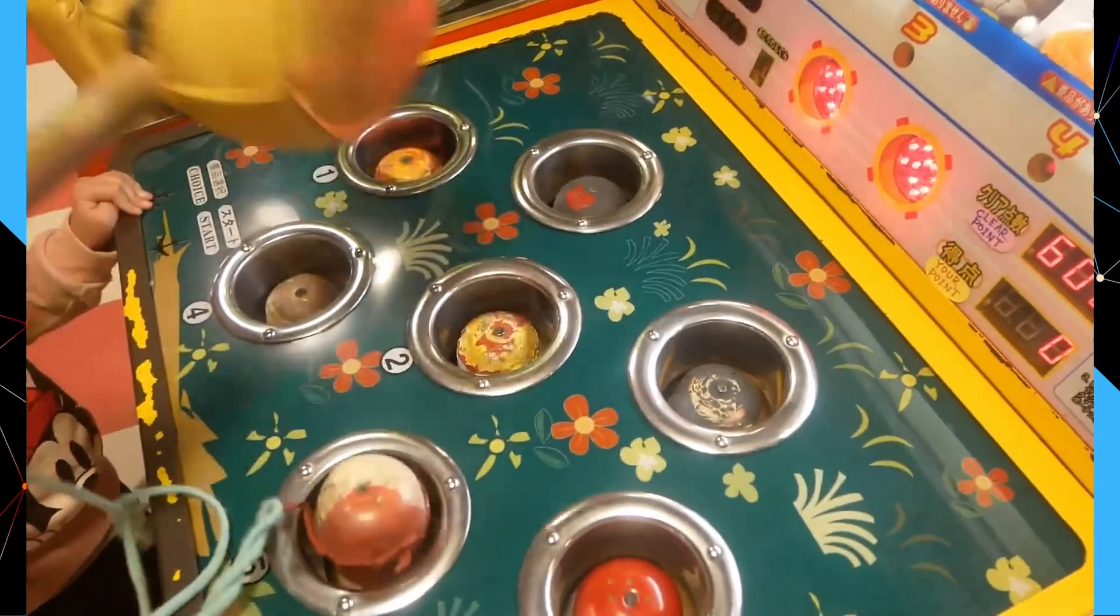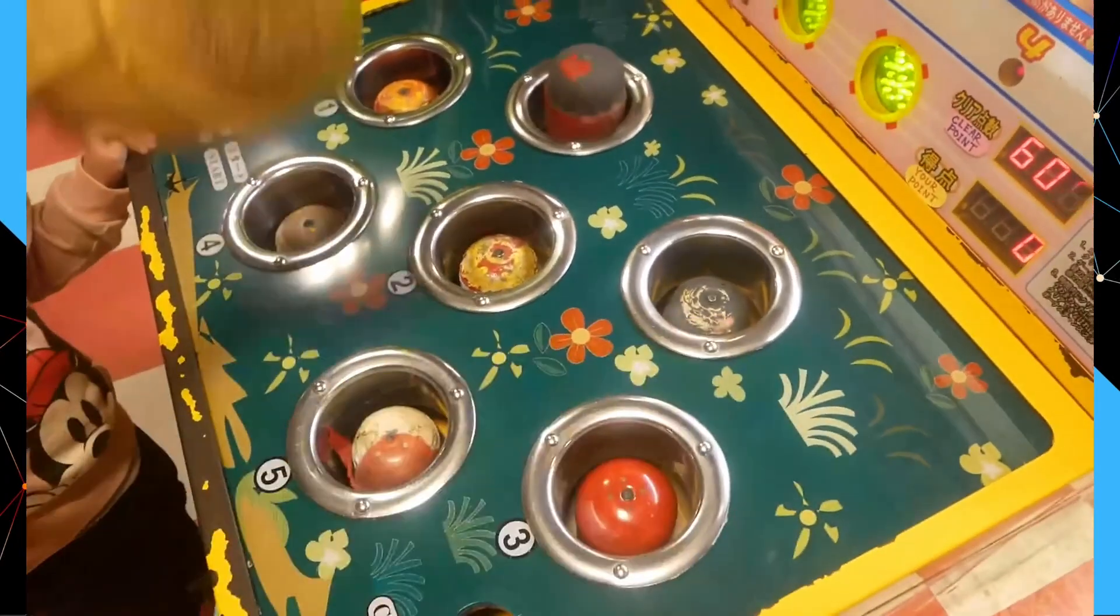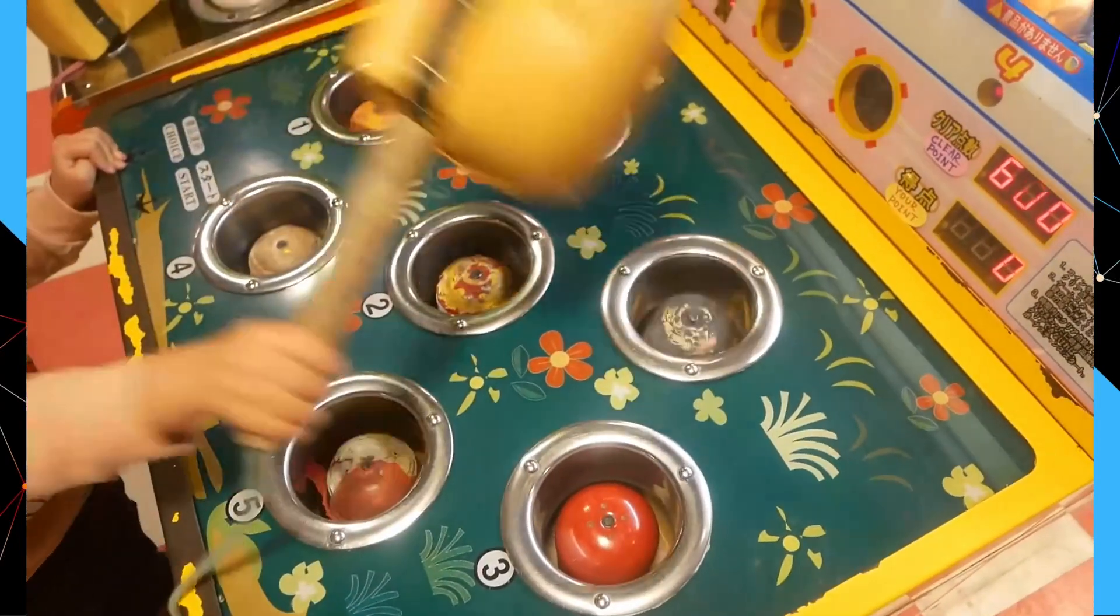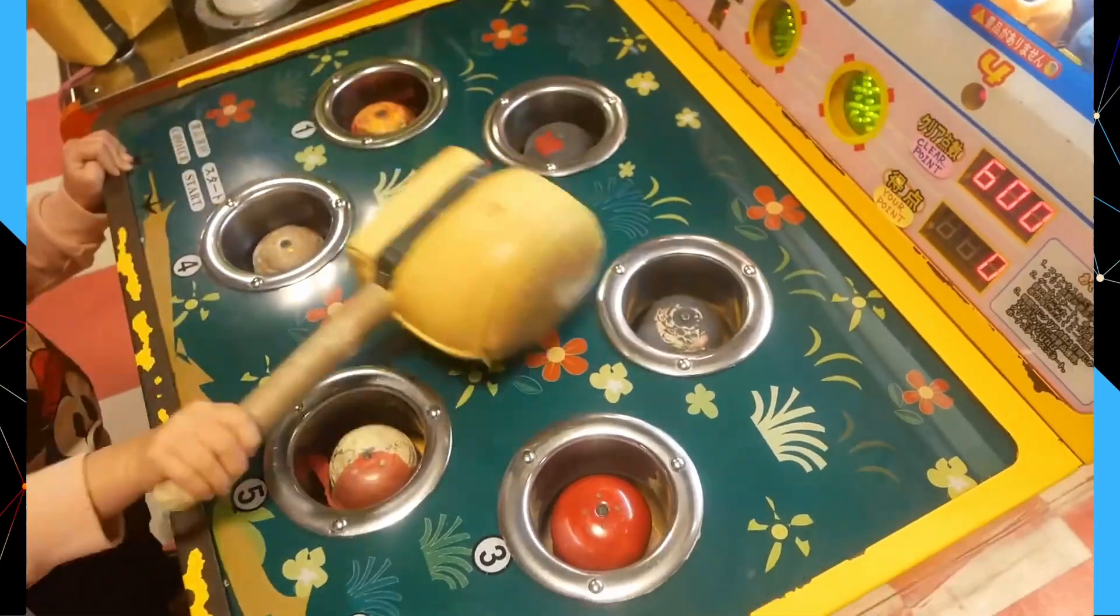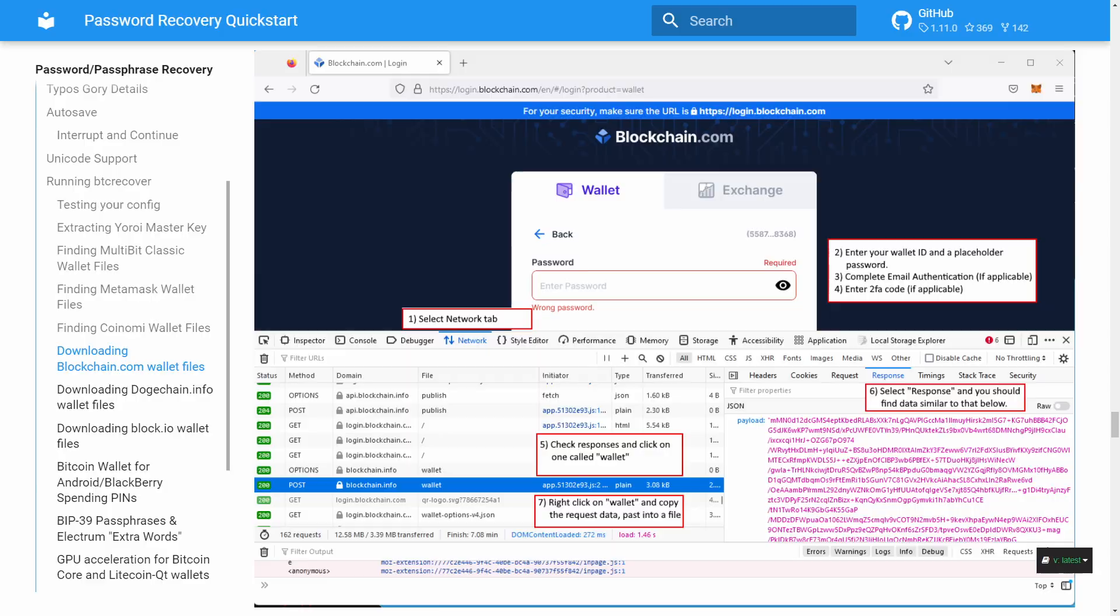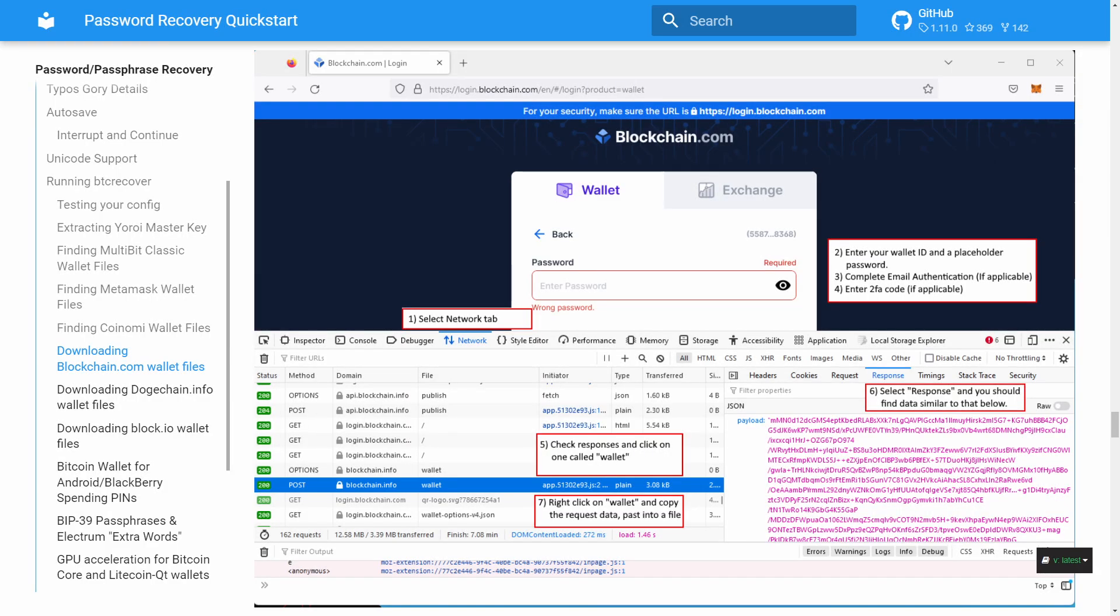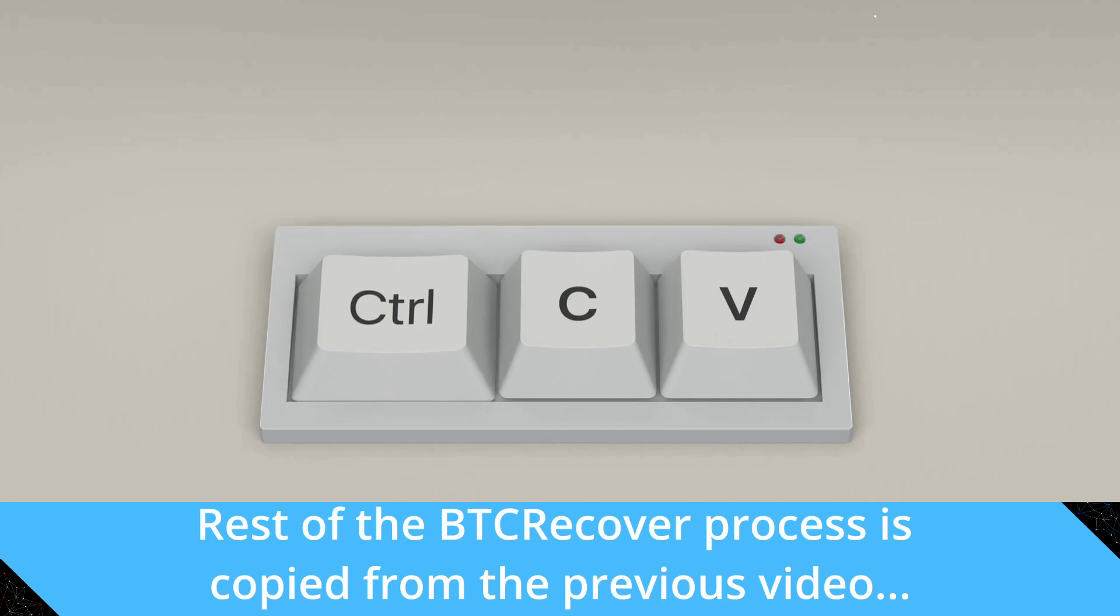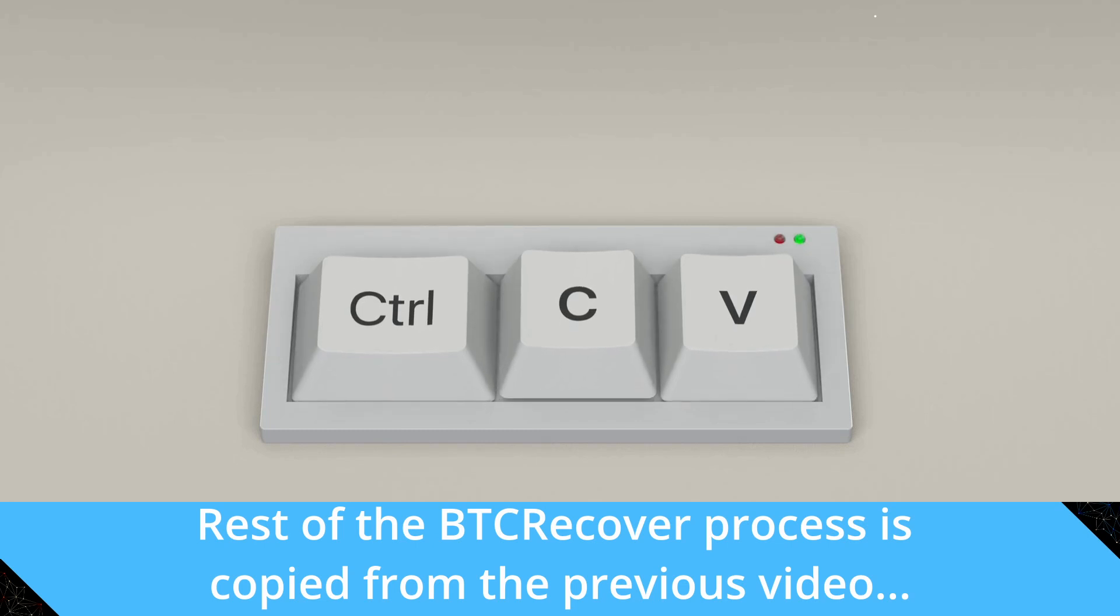This is an updated version of my previous video, basically reflecting the new process that you need to download the blockchain.com wallets. Basically it changed as of late 2022 and rather than play whack-a-mole and try to constantly support and update the way that is done, this video will include a new process for downloading the wallet file. Everything else though with BTC Recover has remained the same so let's get into it.